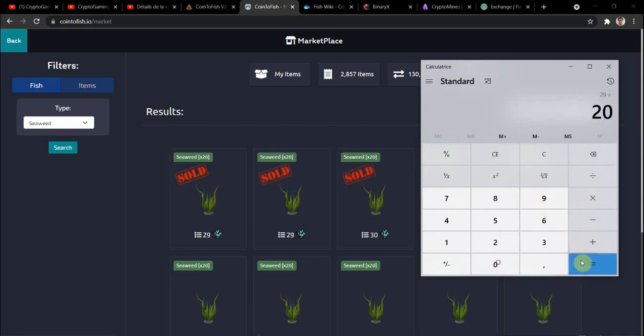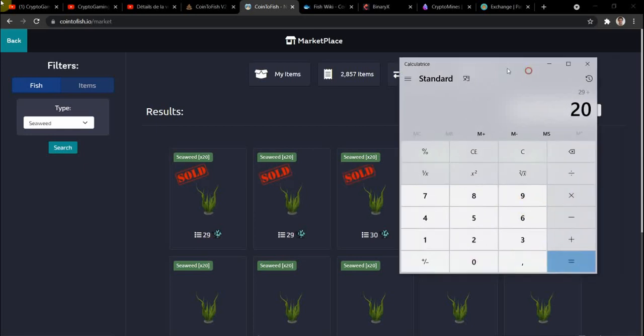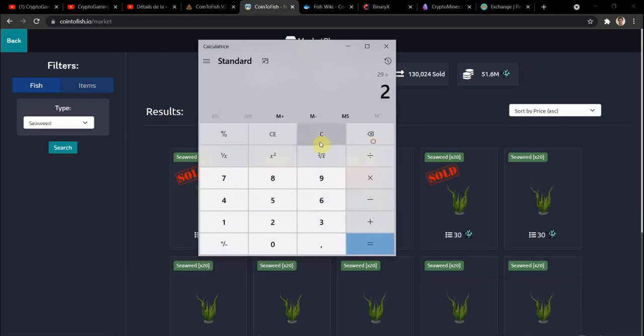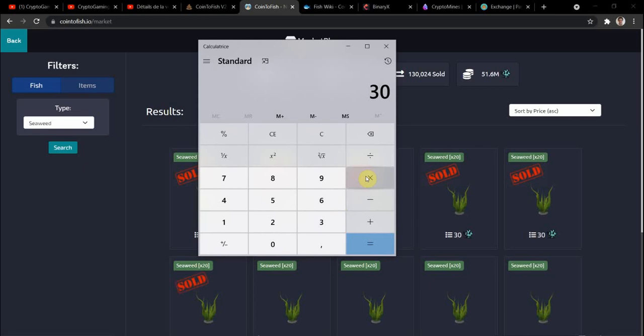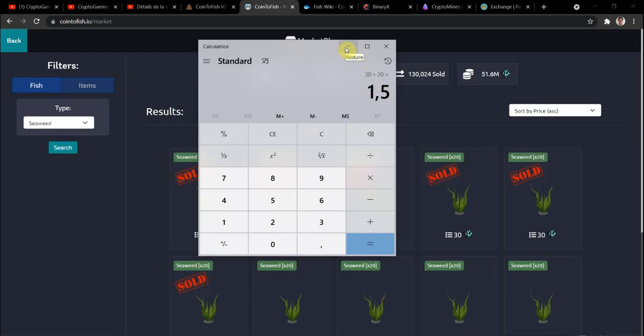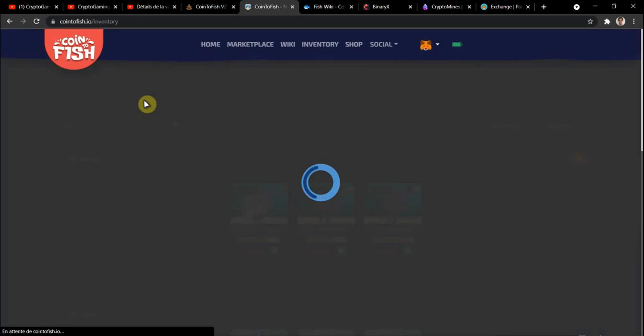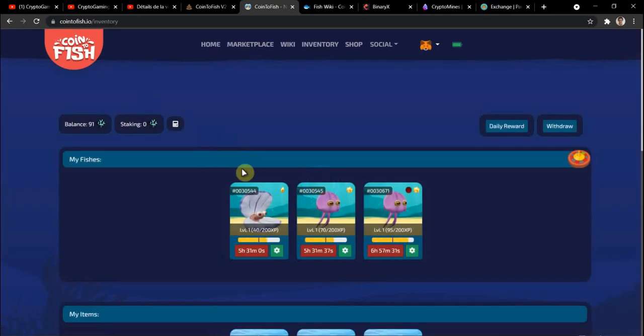So you put that 29 times 20, or we're going to go with 30 so the calculation goes easier. 30 times 20, so it's about 1.55 corals for one meal.